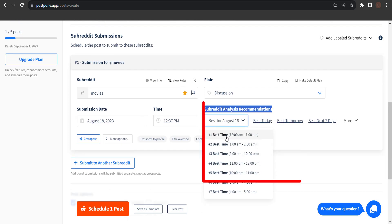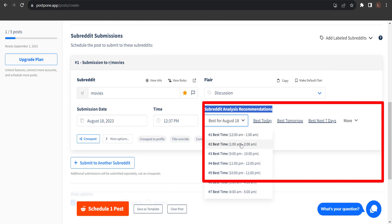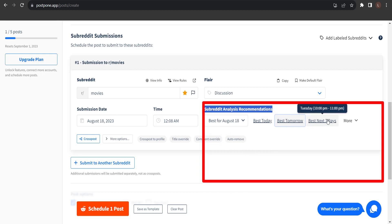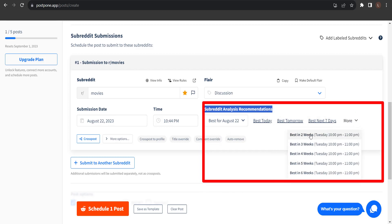On this side, we can see subreddit analysis recommendations. So, if I click this button, it recommends best time to upload your post. Best today, best tomorrow, best next seven days, best in two weeks, three weeks, and more.